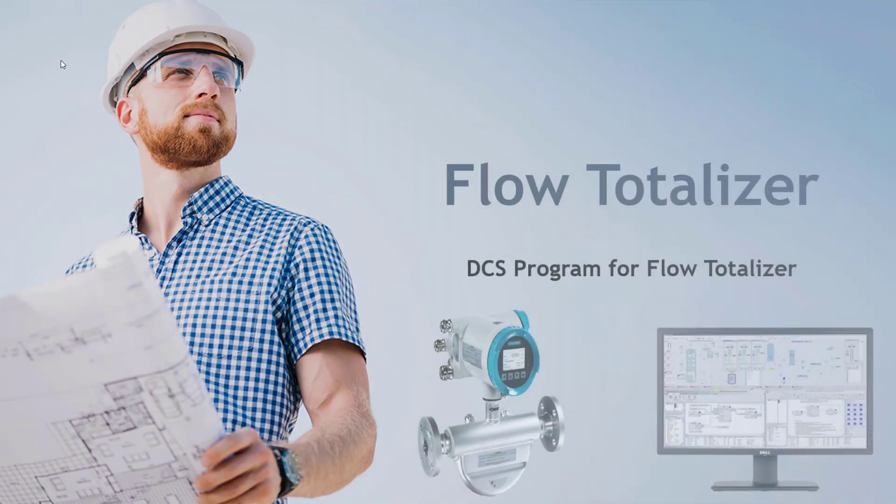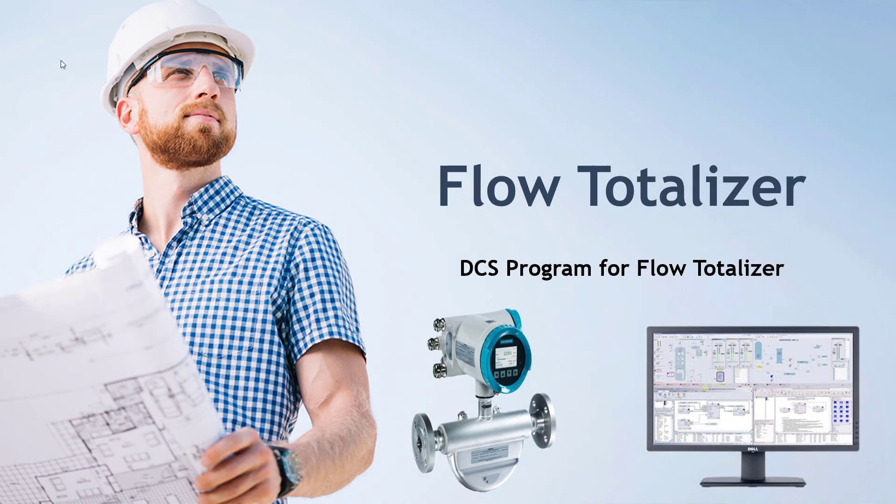Assalamu alaikum and welcome to another session on IT and Automation Academy's YouTube channel for Delta V DCS lovers. This video is going to cover how to make a program for flow totalizer in Delta V DCS environment.